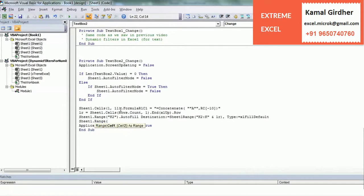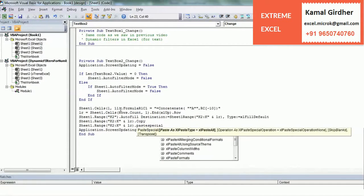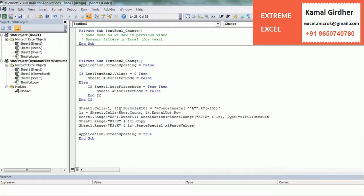So once this is done we have the values in column K — I will show you the values later on. Then I will copy the entire range where I have applied the formula and paste those as values. So I am copying the entire range and then pasting special with xlPasteValues. This is necessary because otherwise it will keep only the formula.